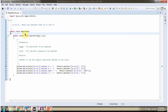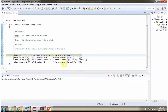Here I have defined the class regex demo1. I am running this program in debug mode. Here I am calling the matches method of the Pattern class and passing the regular expression and character sequence to be matched. This method returns true if the character sequence length is 1 and it is small a through small z or capital A through capital Z.